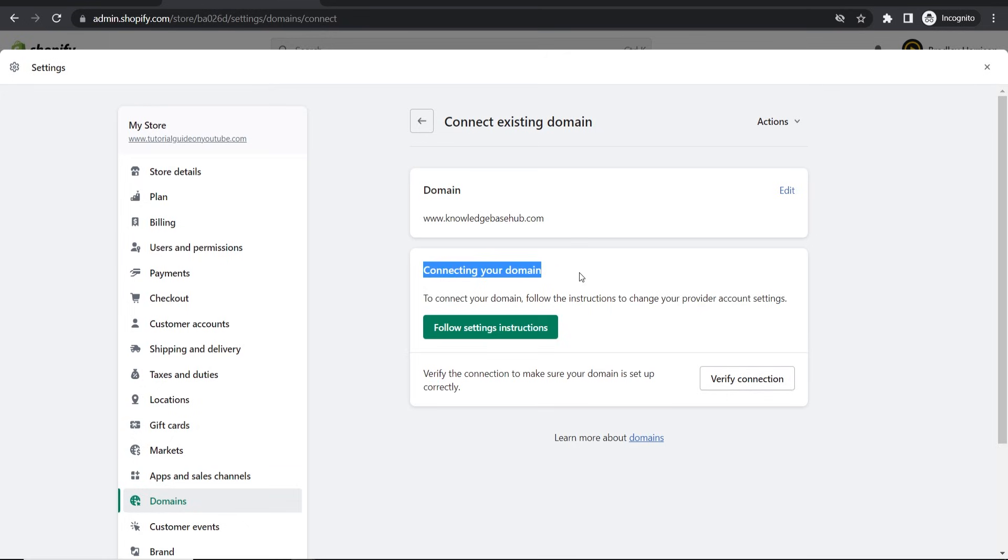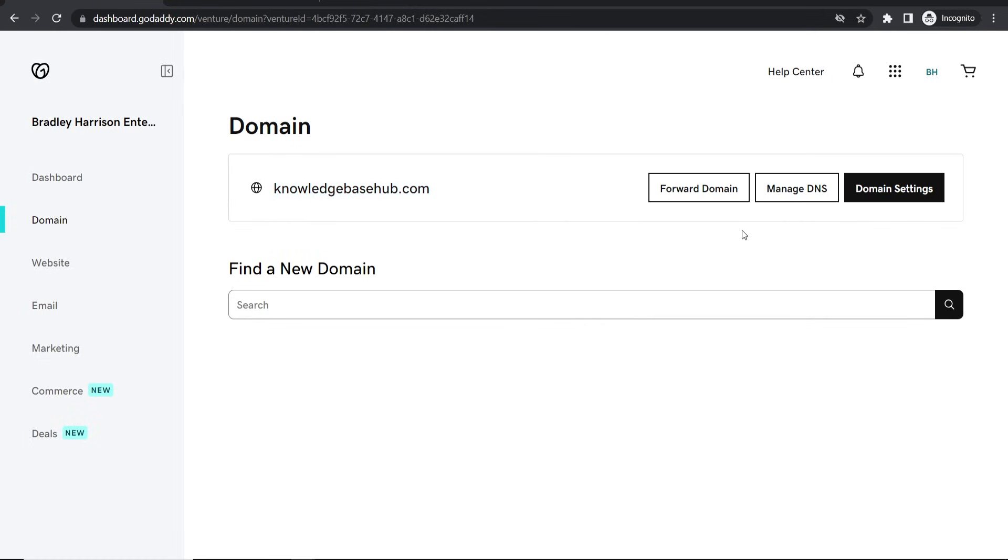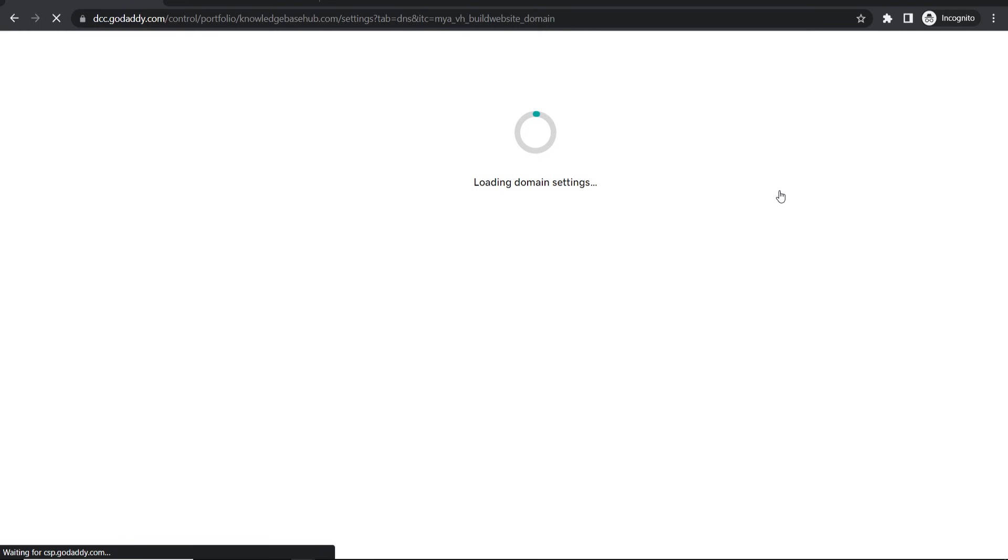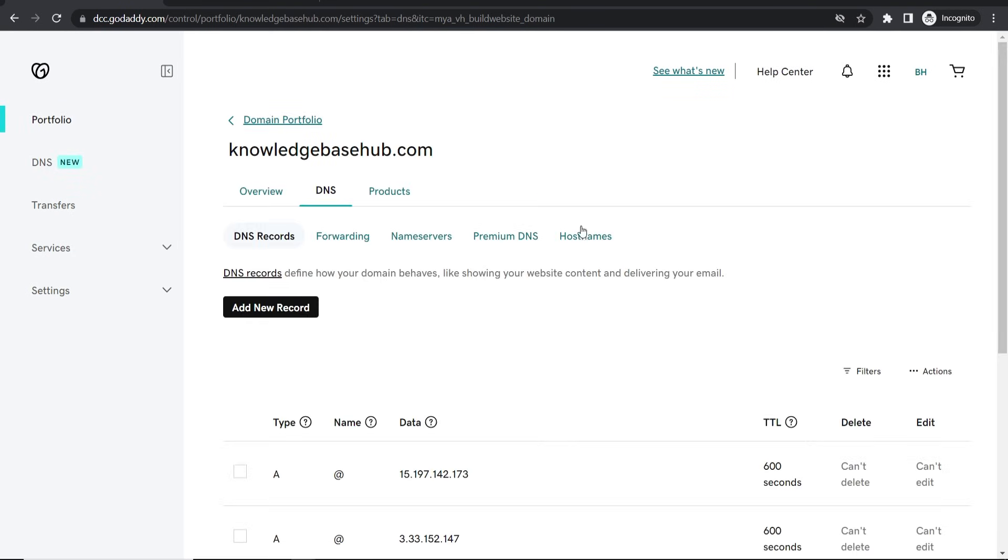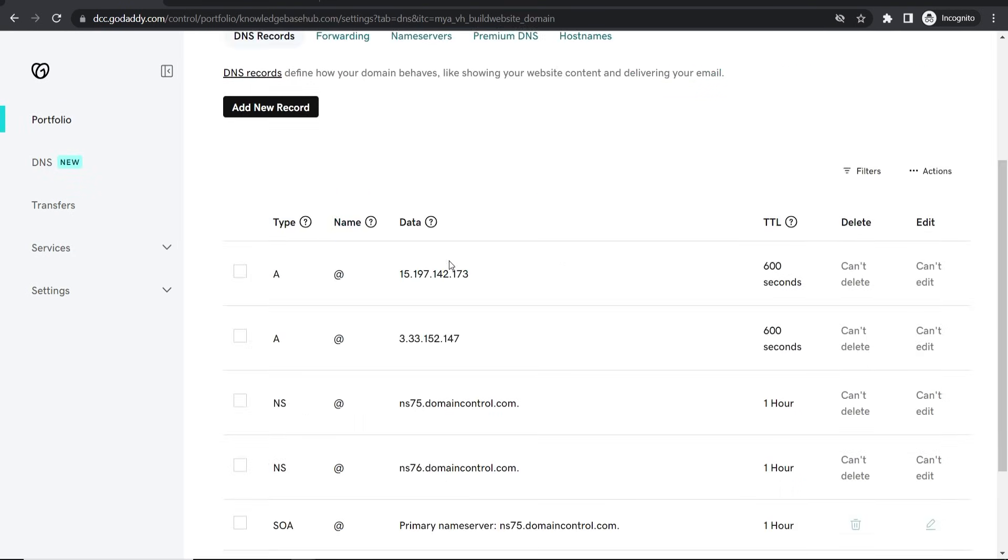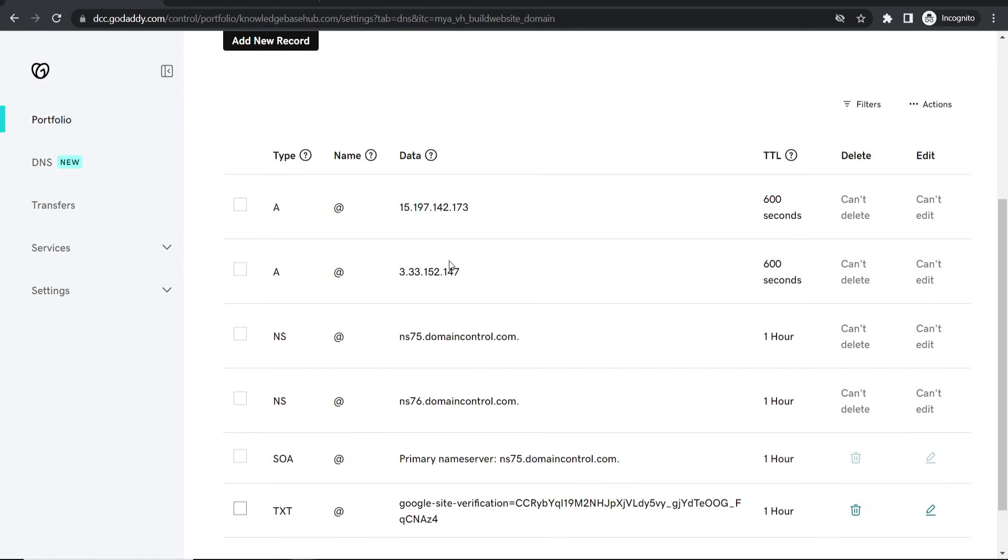So now what we need to do is we need to go ahead and connect the domain. And to do this we need to add some records inside the back end of GoDaddy. So go to GoDaddy, then click here where it says manage DNS. And this is very simple here and anyone can do it, just do exactly as I do.